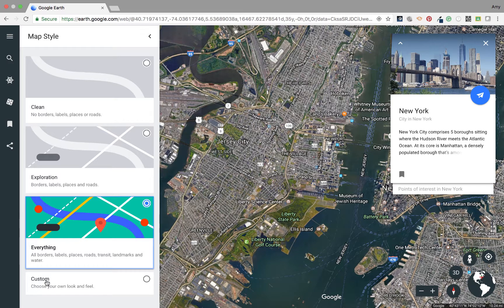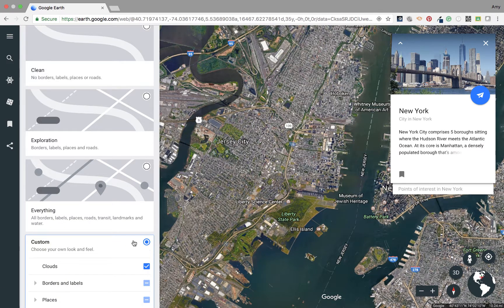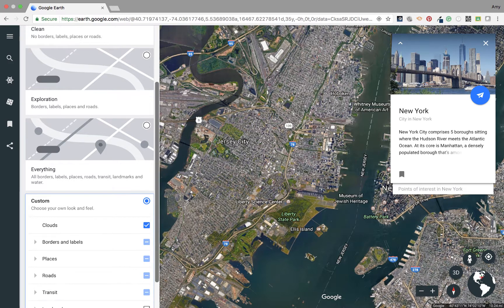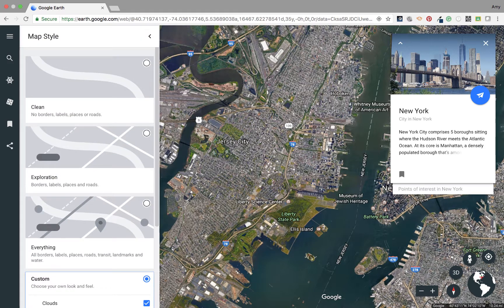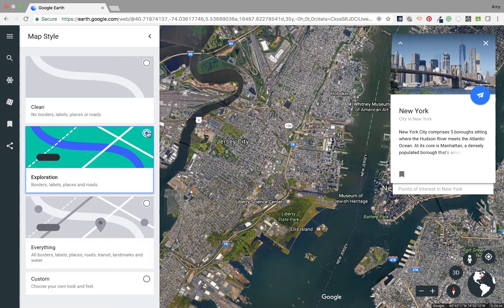And Custom — if you go to Custom, you can choose what you see and what you don't see, and that can be your map style. So if you didn't want to see landmarks, you could select that — whatever you choose. What you see in Google Earth really depends on what you want to see. I pretty much like Exploration, and if I want to change it, I can do that on my own.